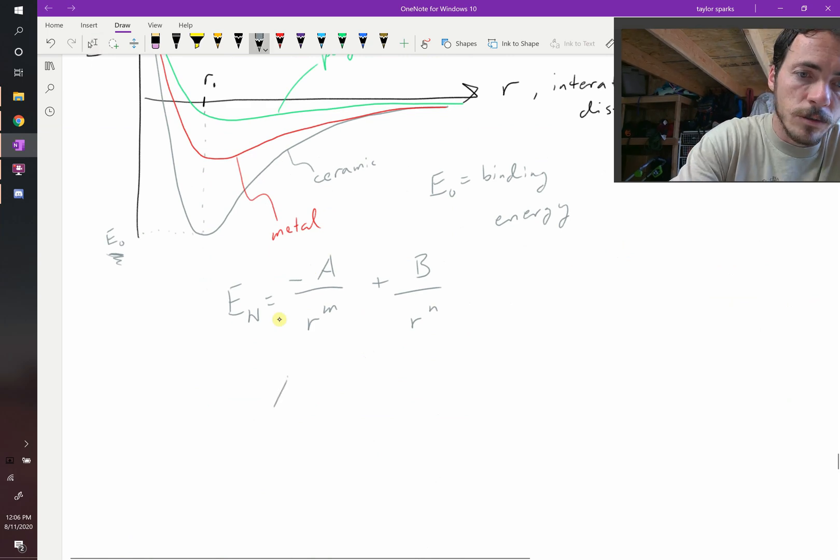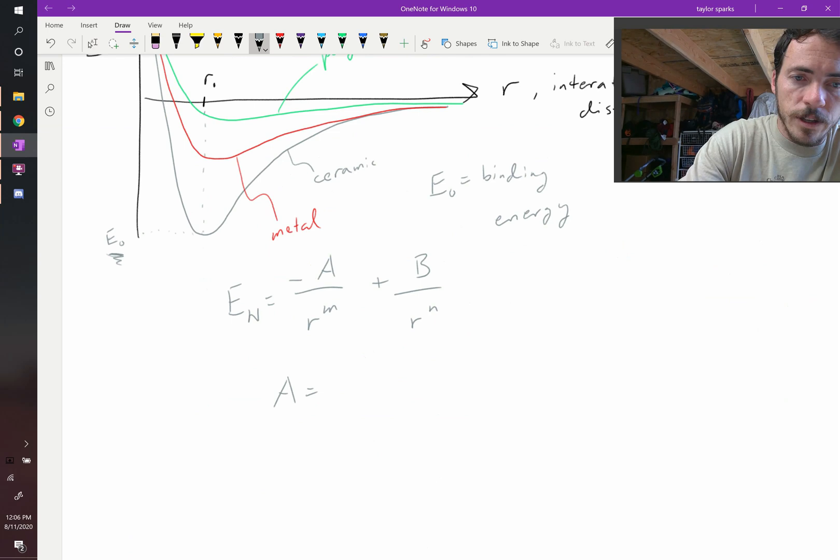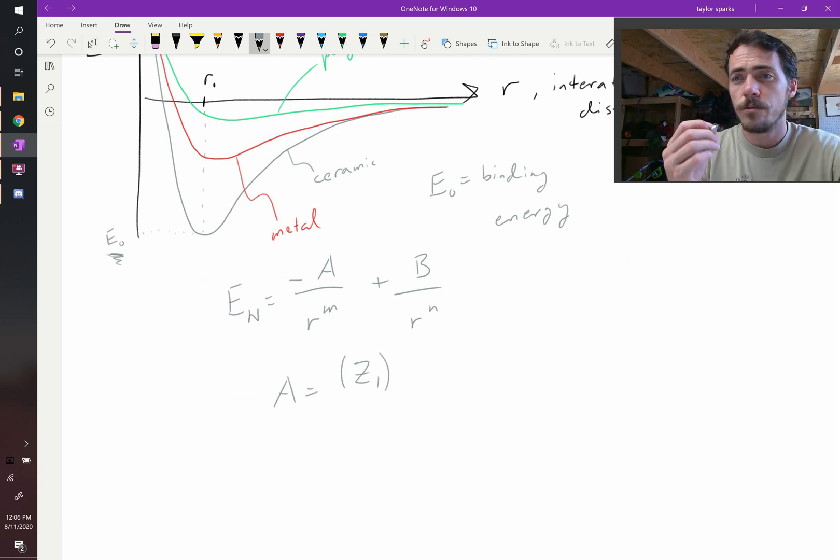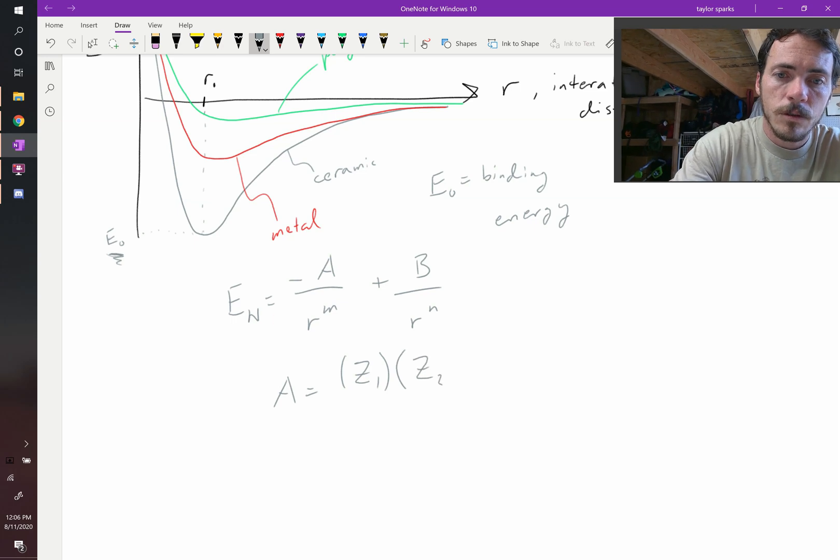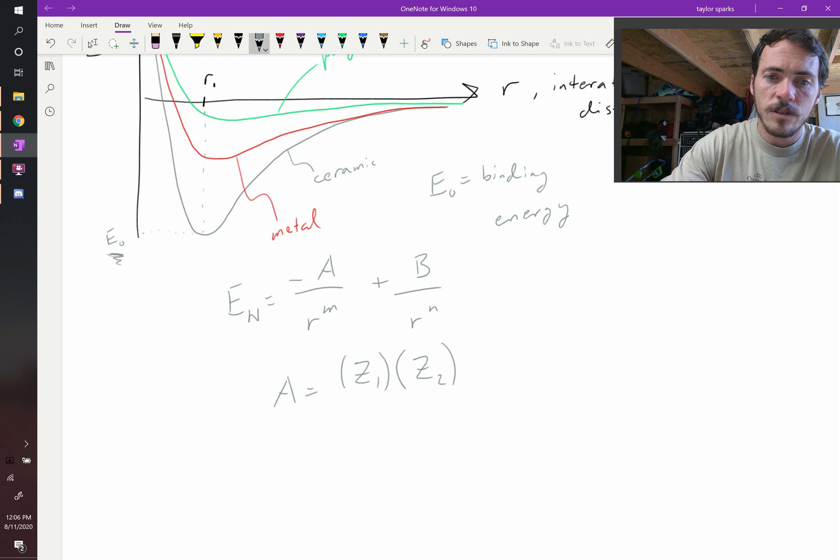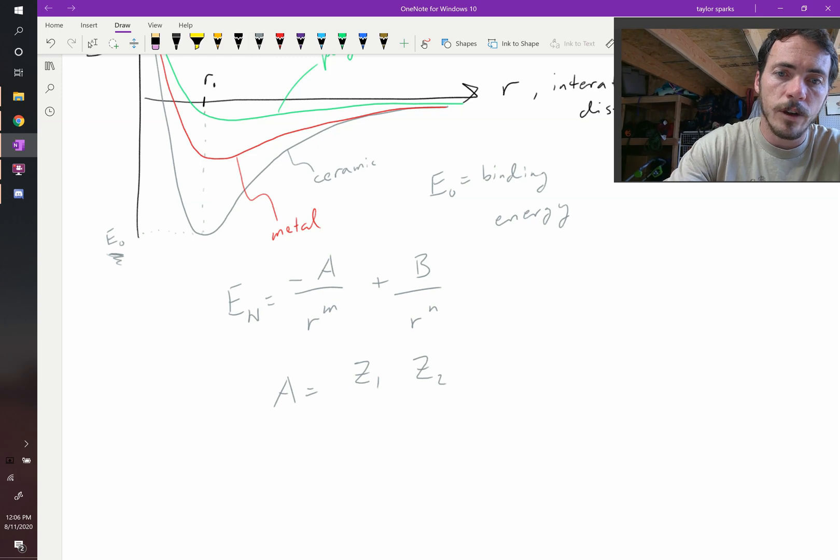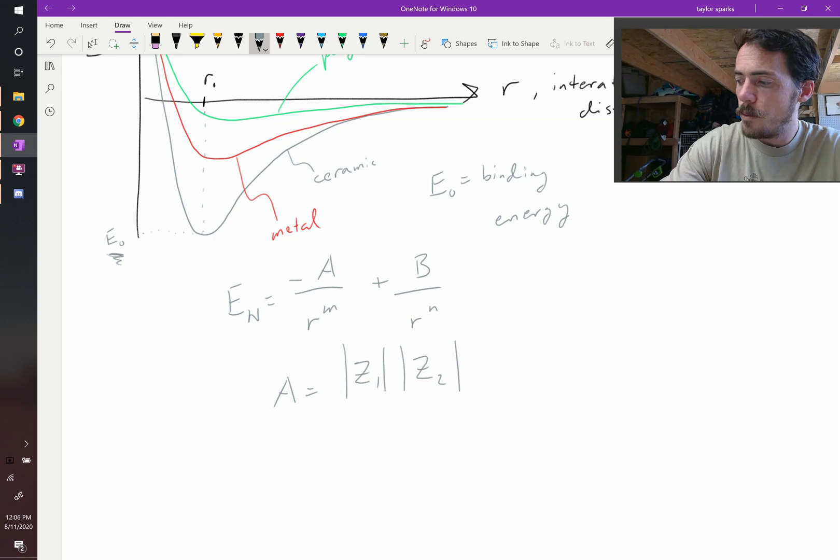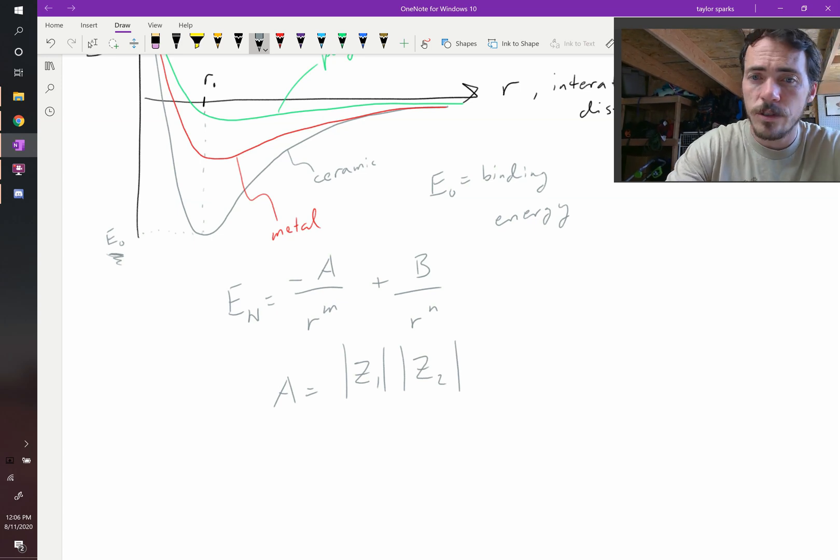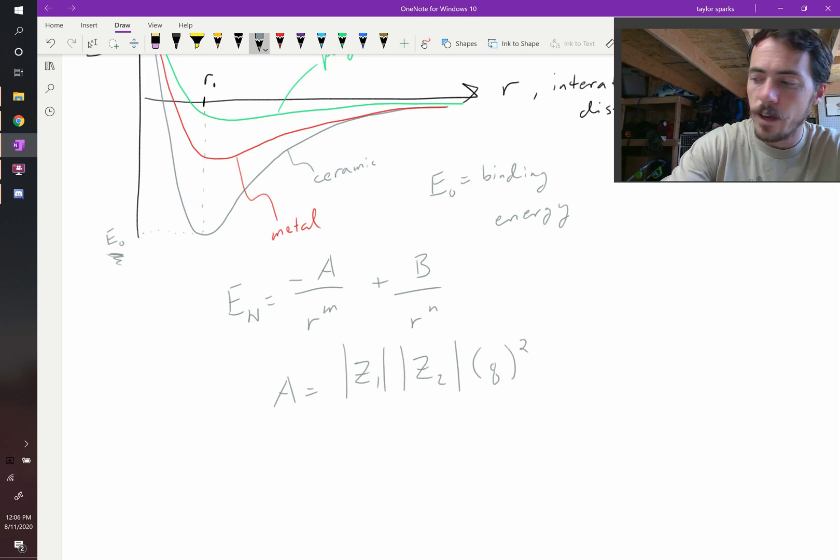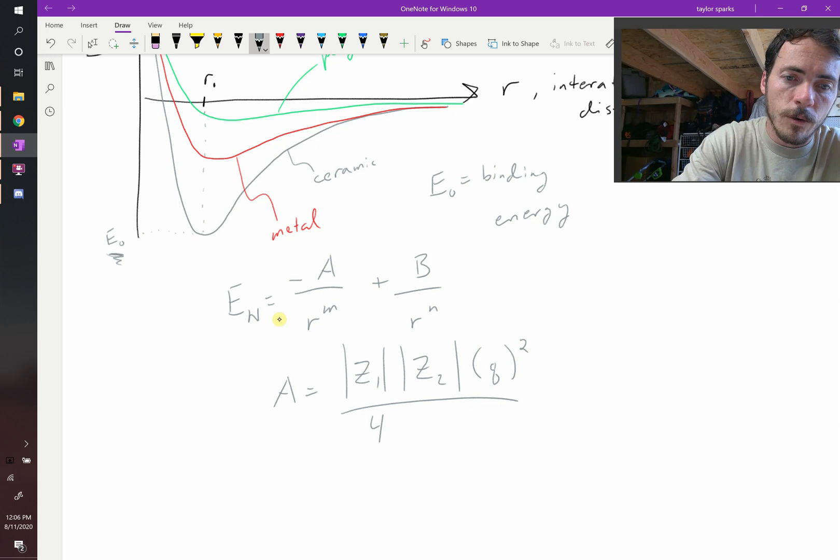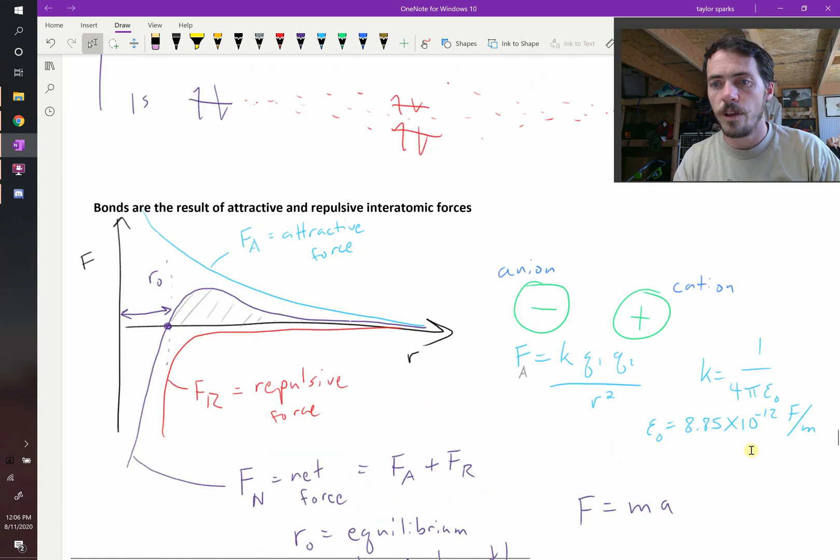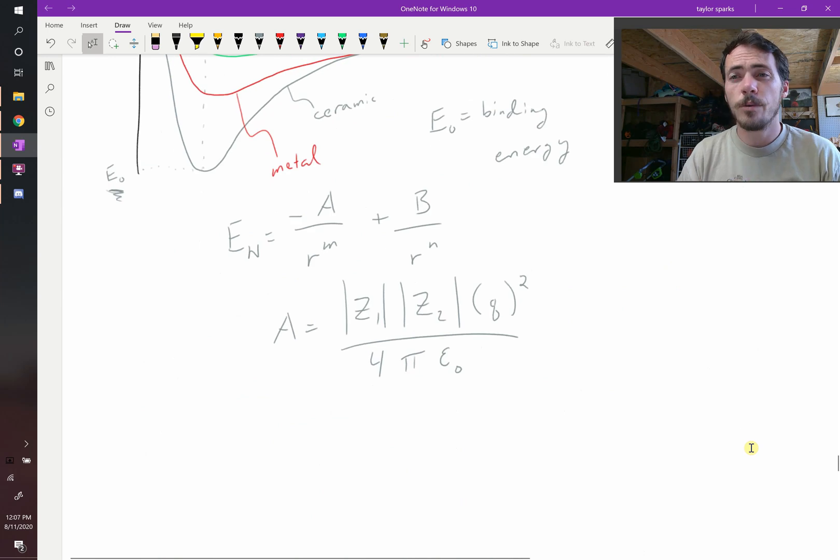A looks as follows. A should be equal to - I'm going to use capital Z for my charges - Z1, the charge of atom number one, then Z2, the charge of atom number two. Let's put those in absolute value, straight lines, because we want the absolute value. Then we're going to multiply that times the charge of an electron squared, because those are given in charges. And then we're going to divide this by 4π epsilon naught. We already showed you what epsilon naught was - 8.85 times 10 to the negative 12 farads per meter. That is a pretty good estimate for A.